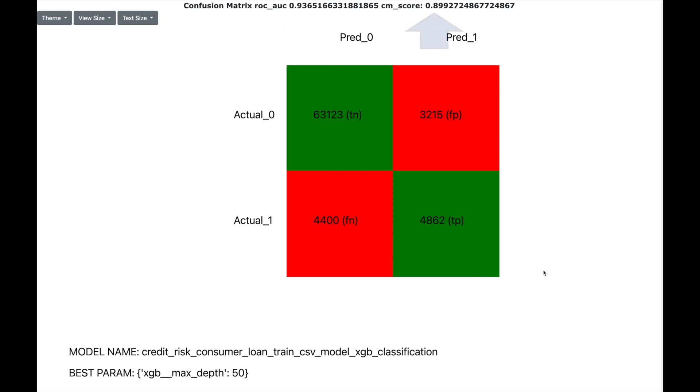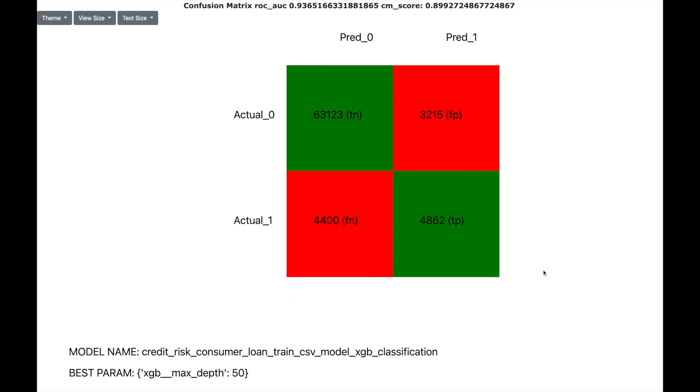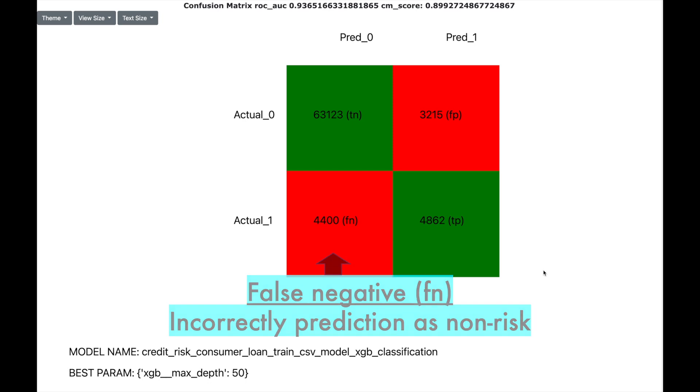The true positive indicates the credit loans which we are correctly predicting to be risky. So if we avoid lending credit, we will be saving money. There are also a few false negative, which means that machine learning has not identified them as risk, but in fact they are. So we will lose money on them.